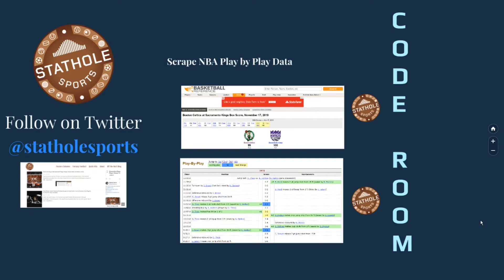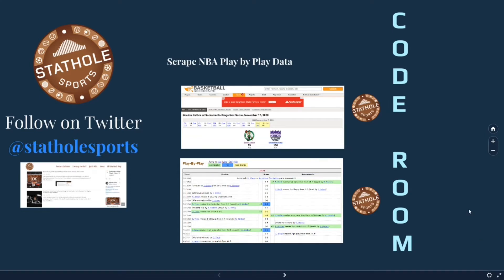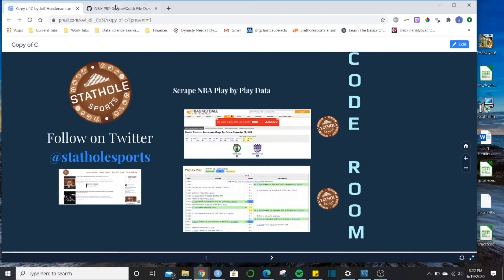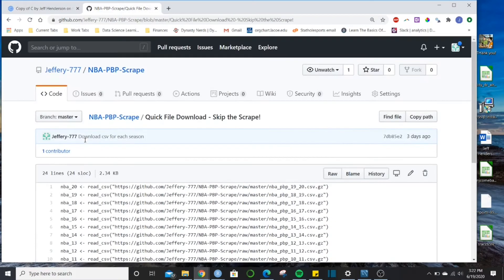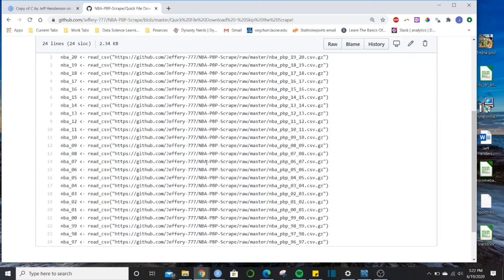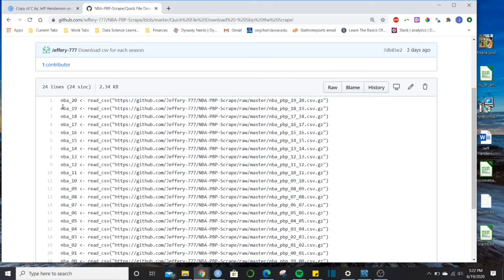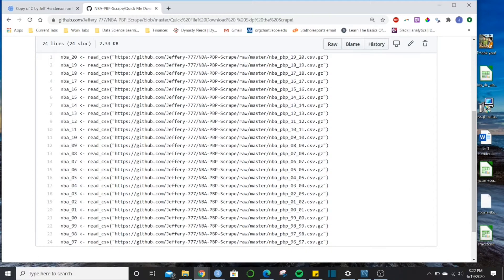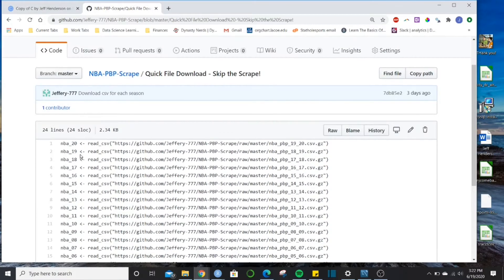These sports reference sites are set up in similar ways, so you can easily adapt the code to get whatever other type of tables you're trying to pull. If you just want the data and don't want to scrape it, I've got a page on my GitHub repo — I'll put a link — it's a quick file download to skip the scrape. In R, just copy the code and put it in, and you can grab all years or just a particular year, whatever you want.